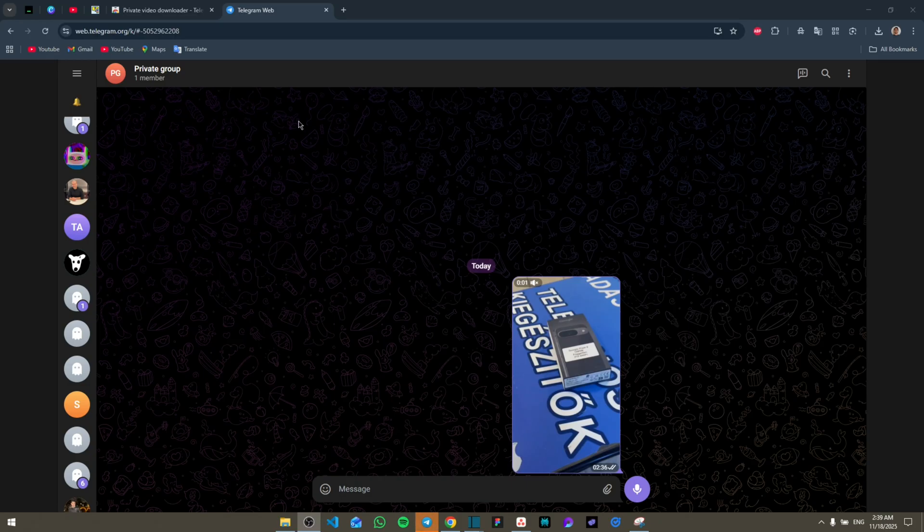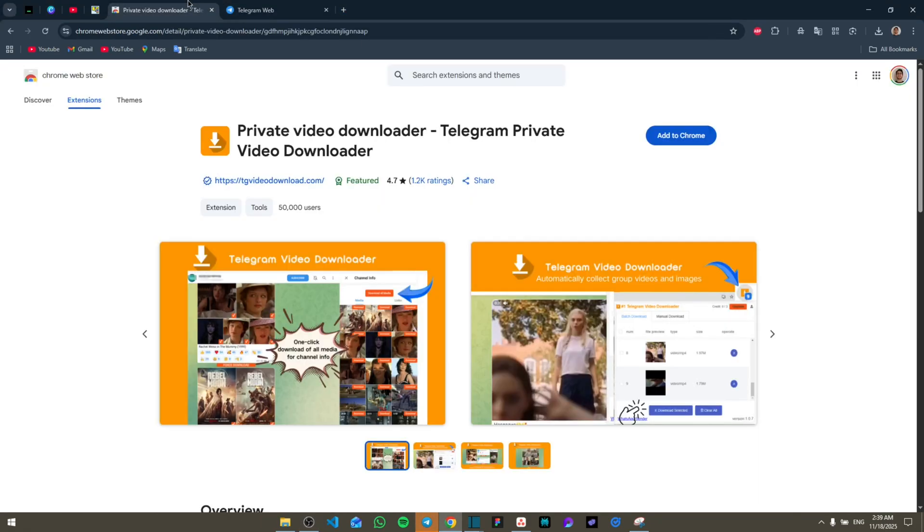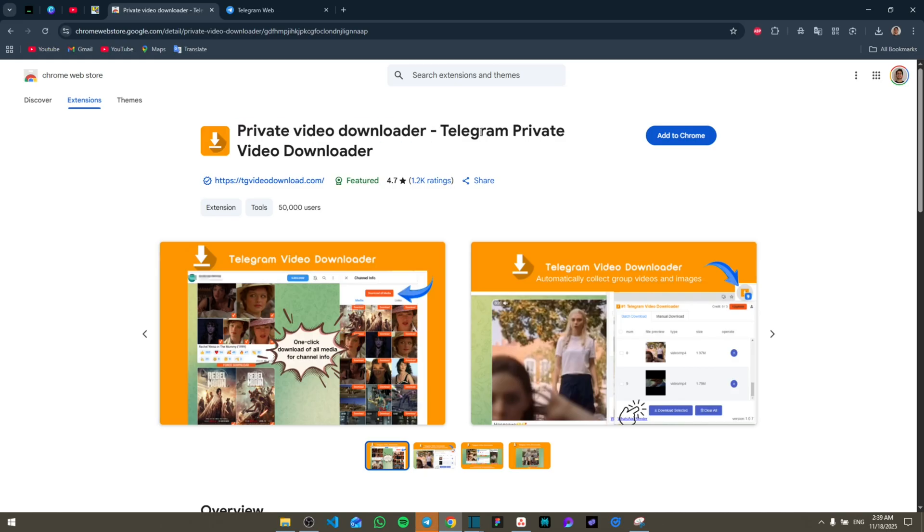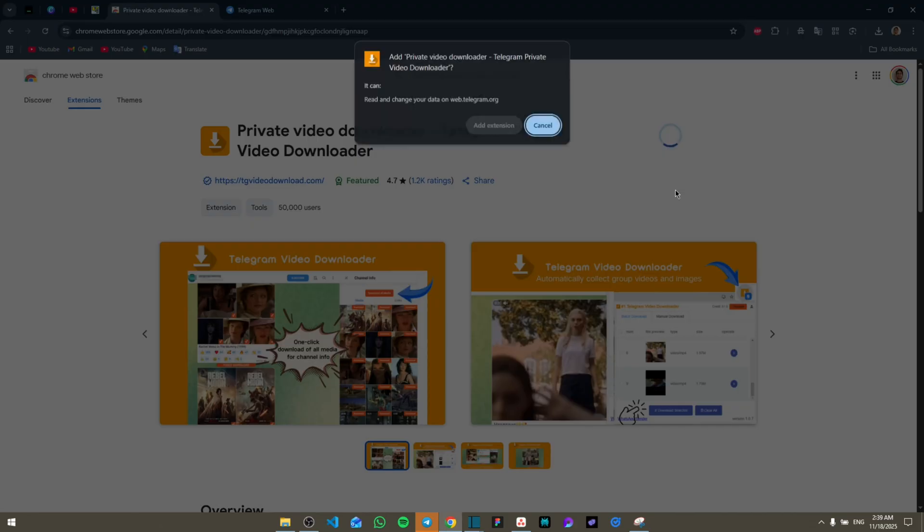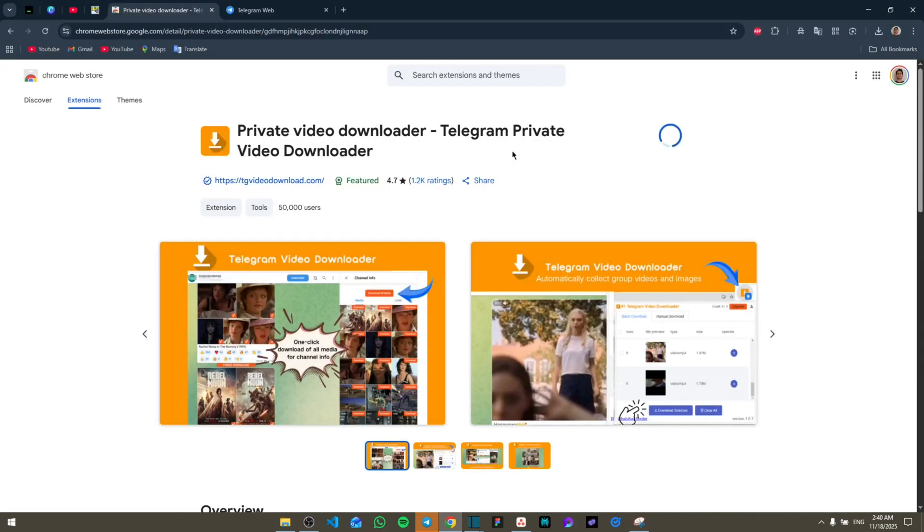All we have to do is go to our Chrome extensions and search for 'private video downloader for Telegram.' It will show you this one right here. Click on 'Add to Chrome' and then add the extension. Once it adds, the extension is going to be installed.